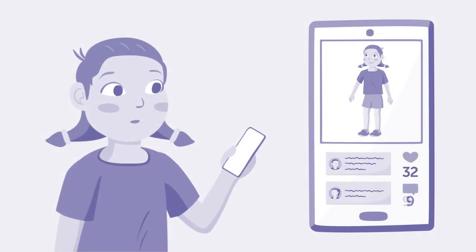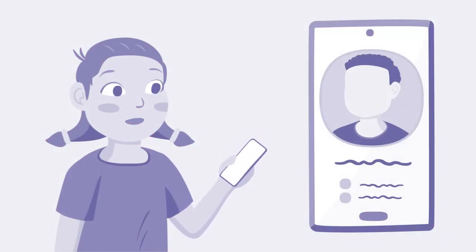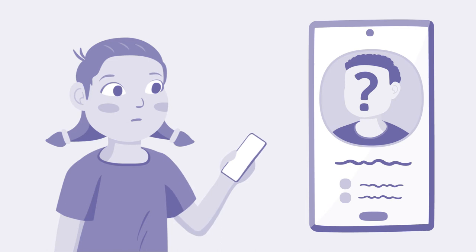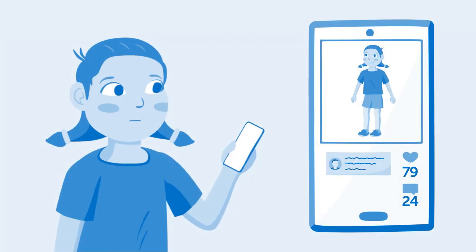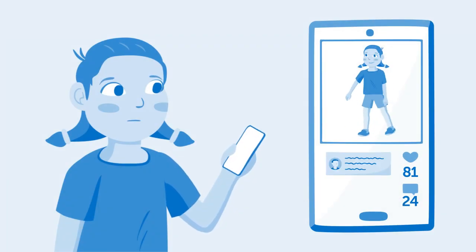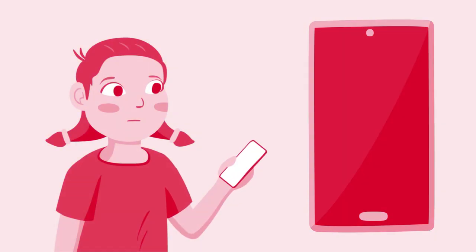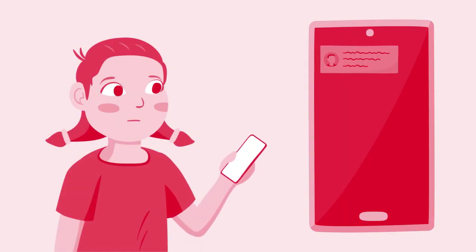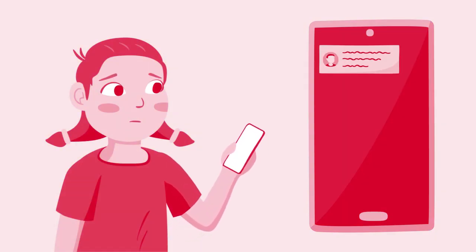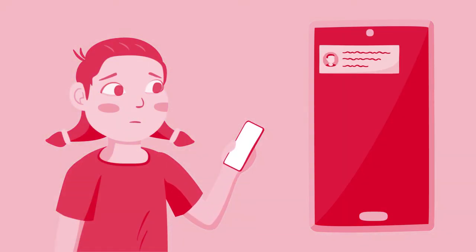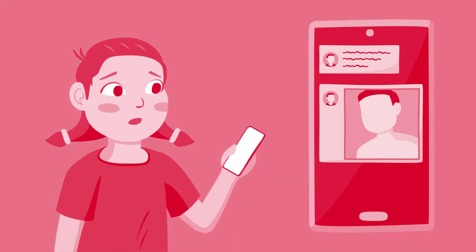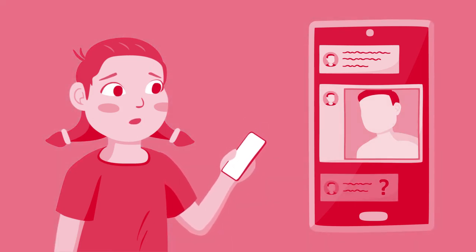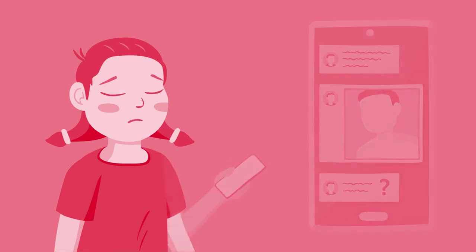But sometimes she gets likes and messages from people she doesn't know. Most of these are not scary, maybe just silly or boring. But sometimes she gets strange messages and photos that make her feel uncomfortable. Sometimes people ask her to take photos of herself, and this makes her even more uncomfortable.